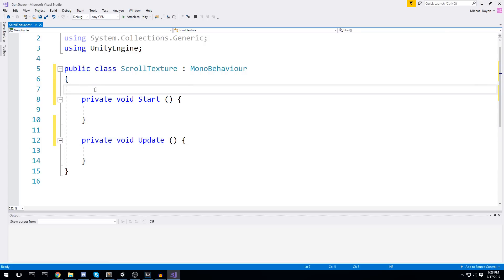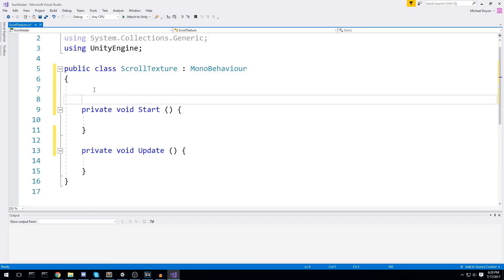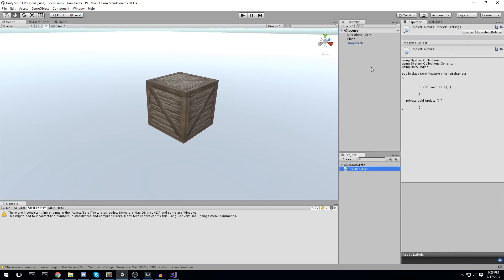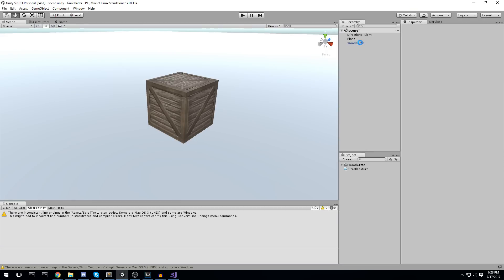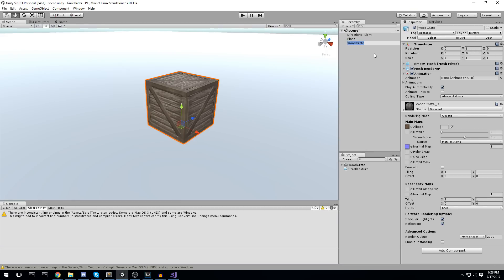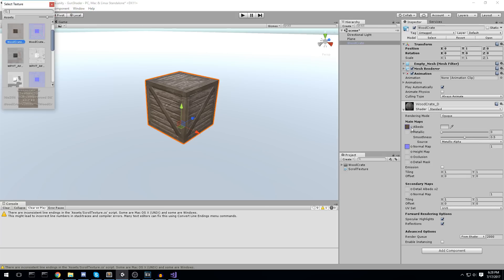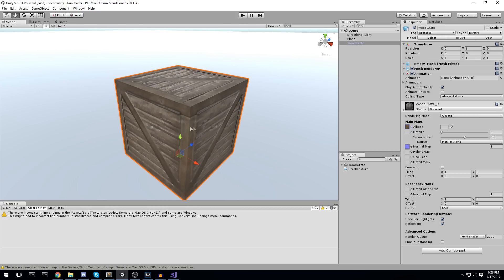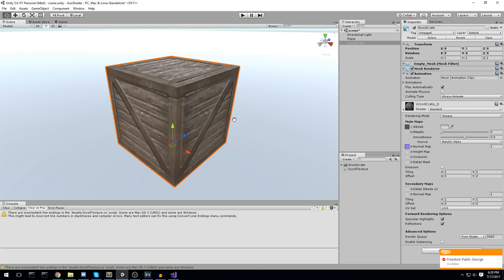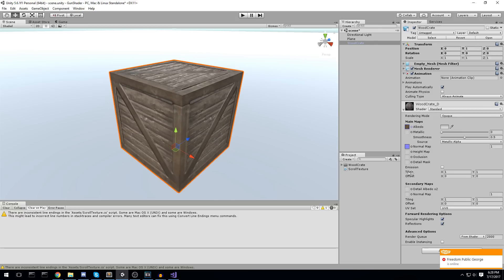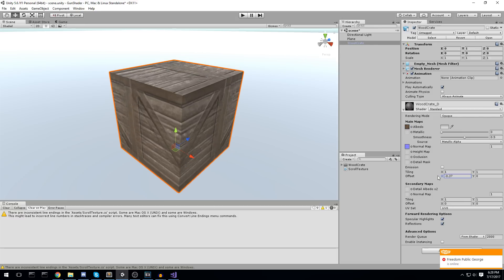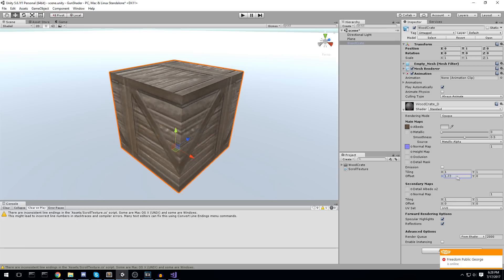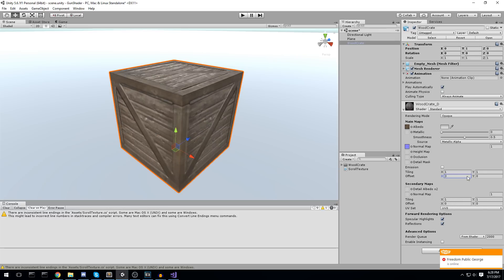What we're going to be doing exactly is we're going to grab the material on the object. The material is pretty much just a component that contains information about which shader we're going to be using and also which texture. It is a standard shader, and it has the albedo texture that we put on earlier. What we'll be doing is we're going to grab this material and then add an offset to the texture. You can do this by actually scrolling this right here, the offset, and we are going to do that through code.